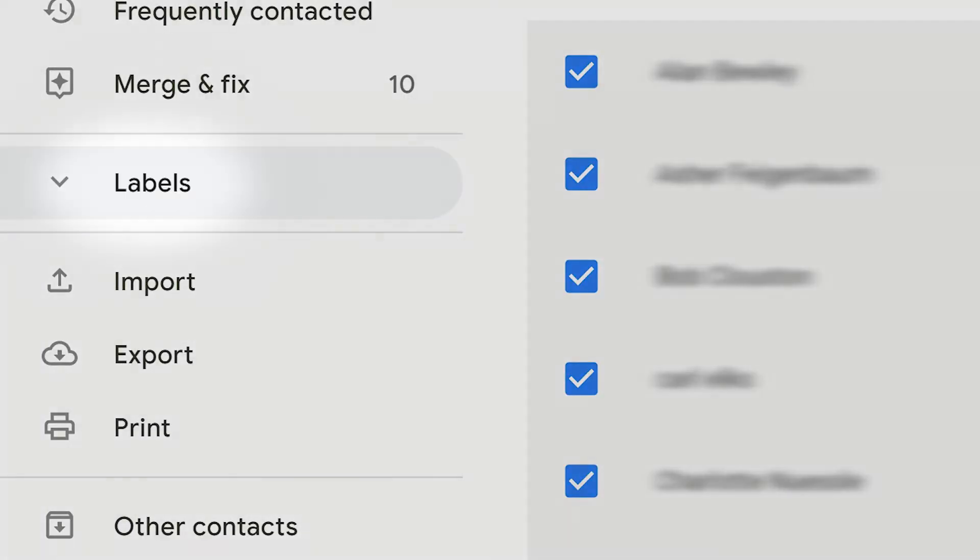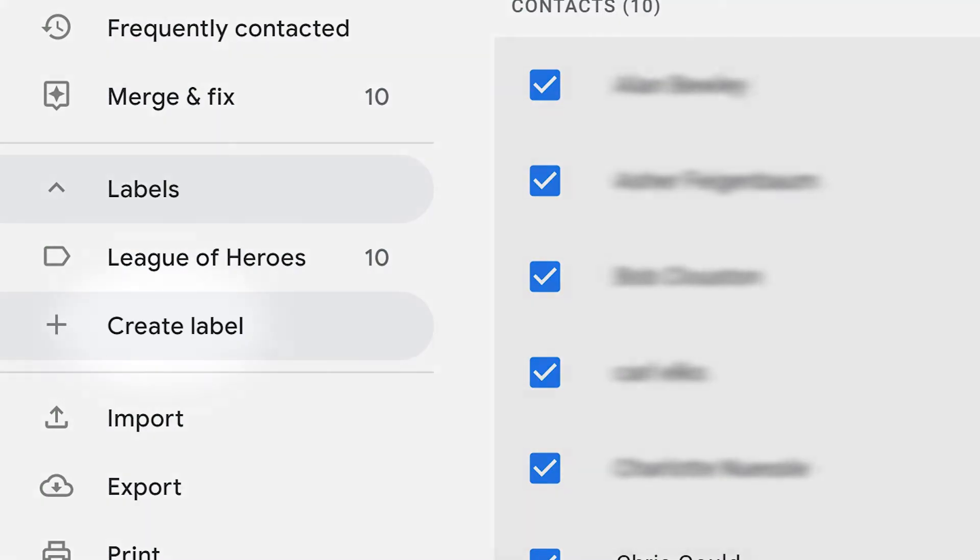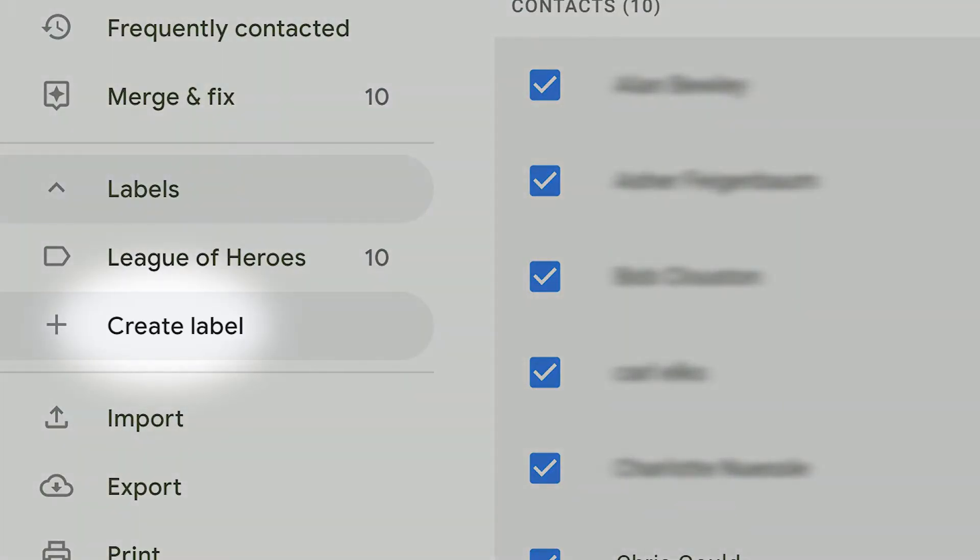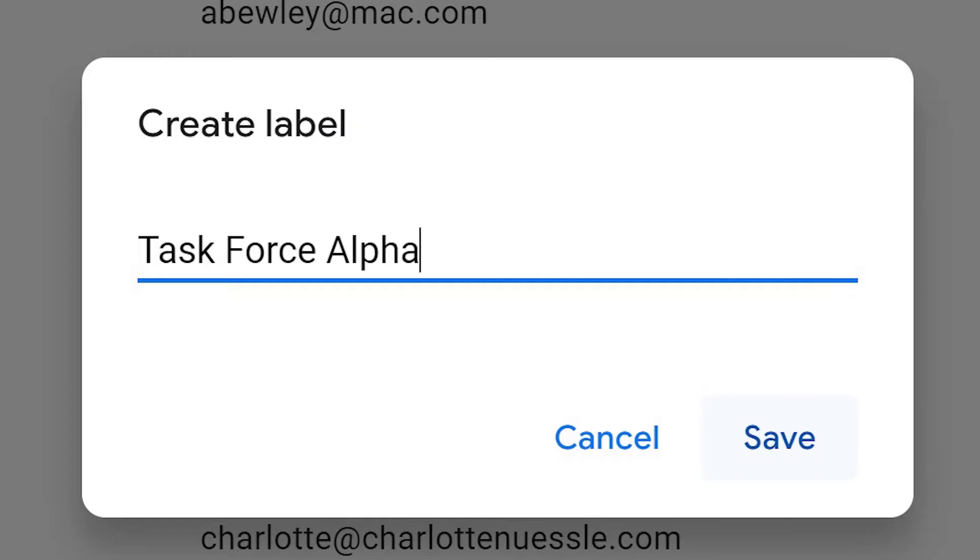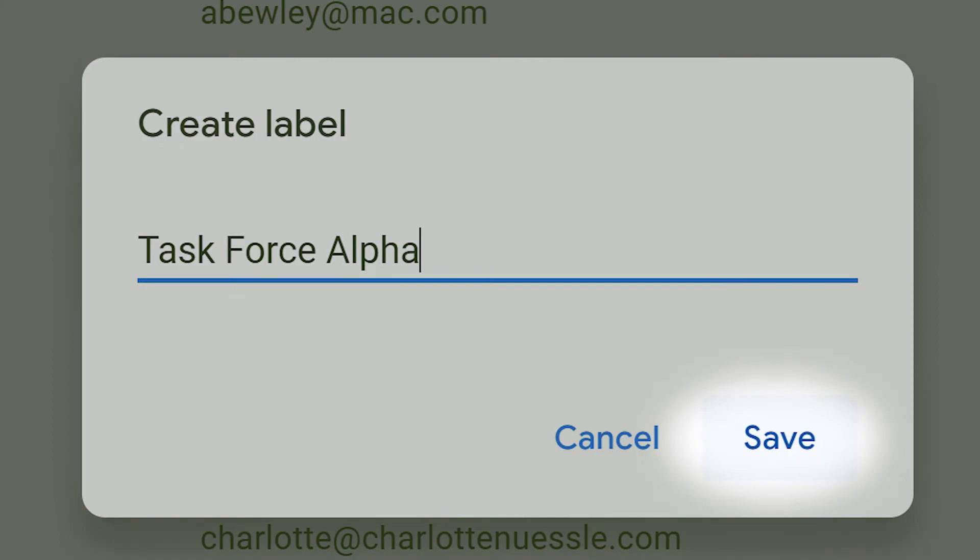Then click on the label icon followed by the create label button. Name your label and click save.